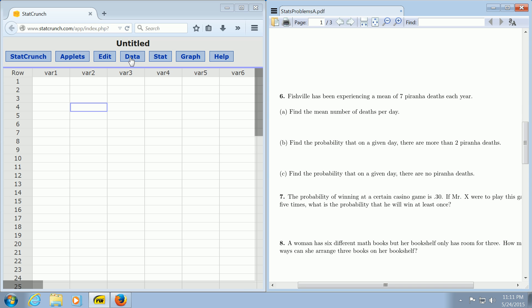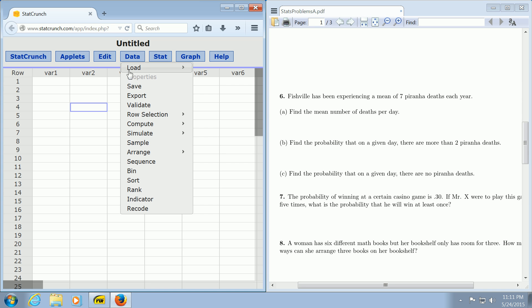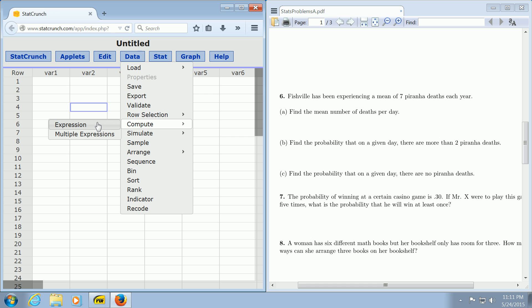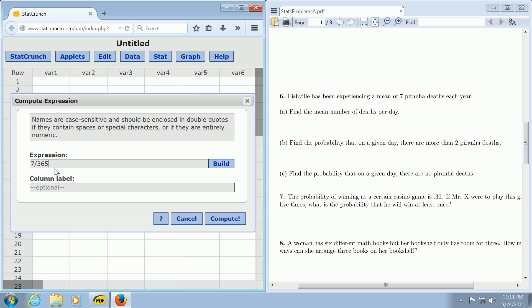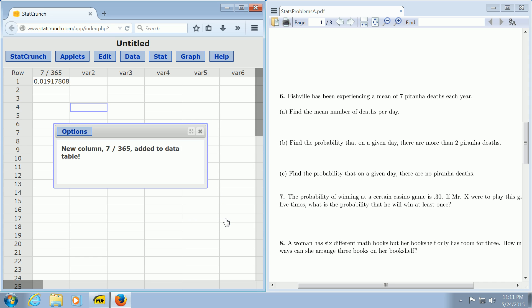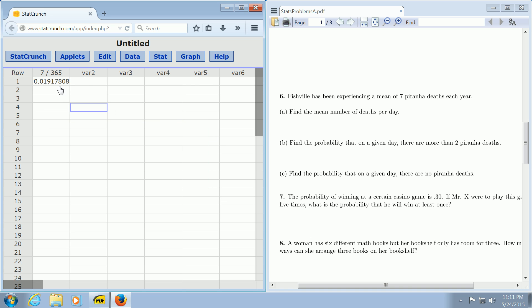you go to Data, Compute, and Expression. You can also just use a calculator, which is much easier. When you get here, you want to compute 7 divided by 365. This gives us the daily average—we take the yearly average of 7 and divide by 365 to get a daily average. Then we click Compute. And there it is, the daily average.